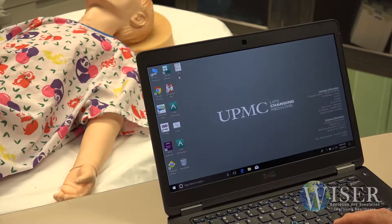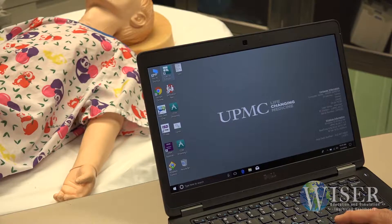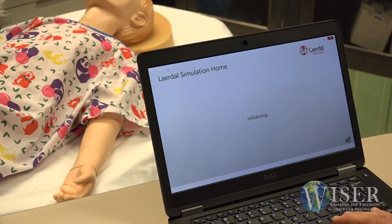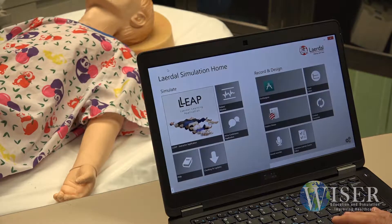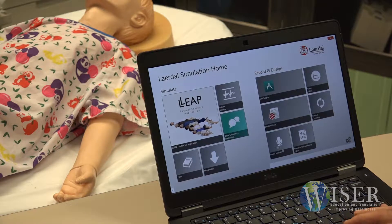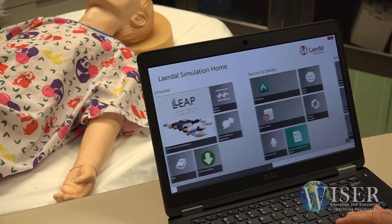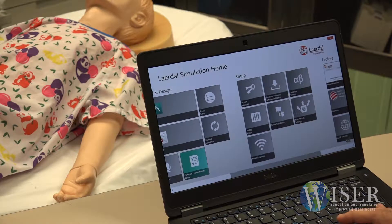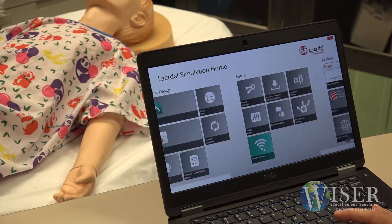Once you have verified your scenarios and can see two solid green lights on the link box, open Leap on your computer. Once the Lairdahl simulation home screen is open, click on the Network Selector application tile.